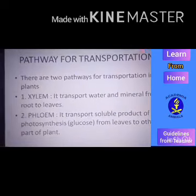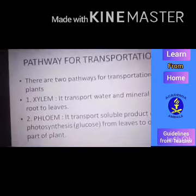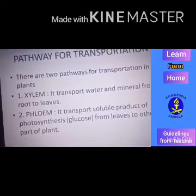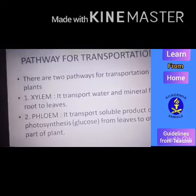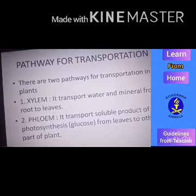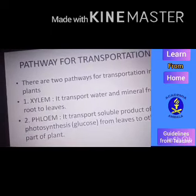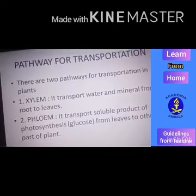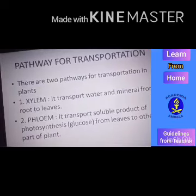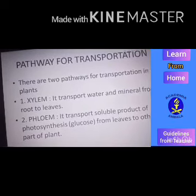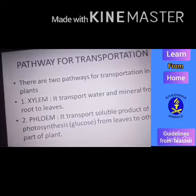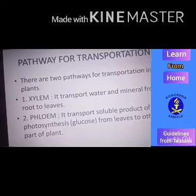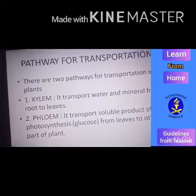Now we are going to study the pathway of transportation again. There are two pathways: xylem and phloem. Xylem transports water and minerals from root to leaves because roots take water from the soil — the richest source of water. Water is transported to the leaves for photosynthesis, as it is one of the inorganic substances needed for photosynthesis.